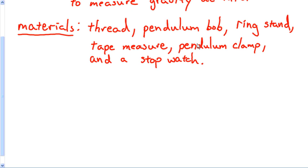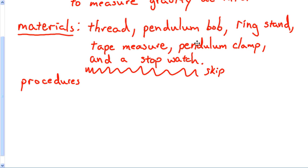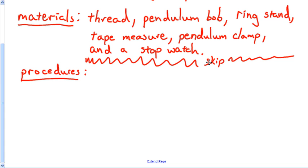This is the part of the lab that is going to be more on you than anything else. This part of the lab is worth 25 points, or at least 20 points. Skip a line again — it makes it a whole lot neater. Procedures. You ought to have some steps: step one, step two, step three, step four. Tell me what you did. You tied the pendulum bob to the string and attached it to the clamp.